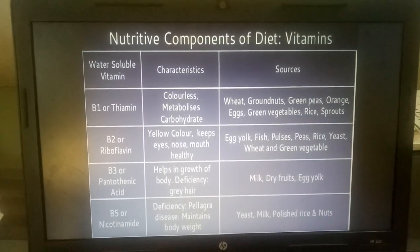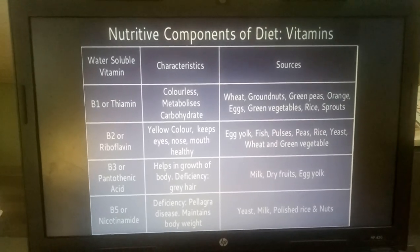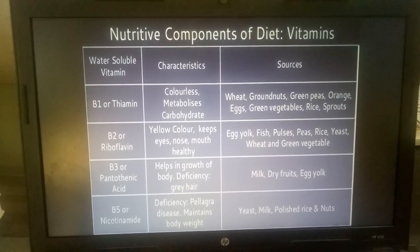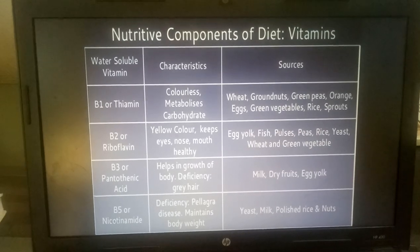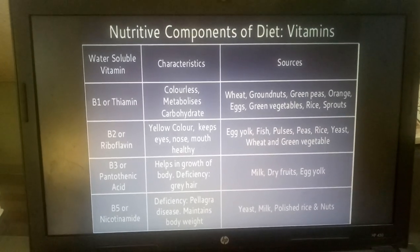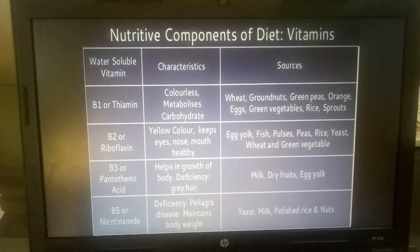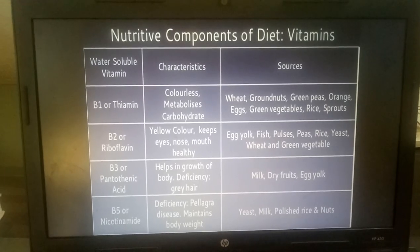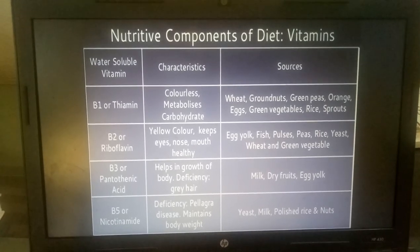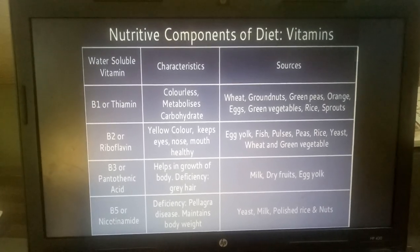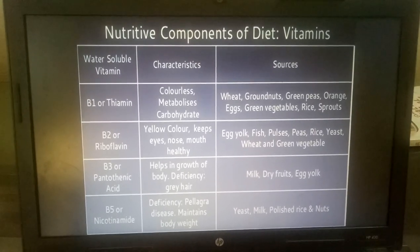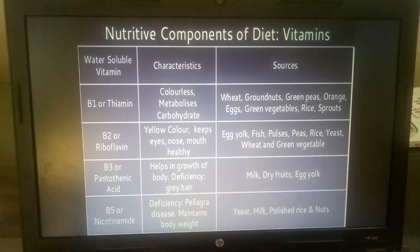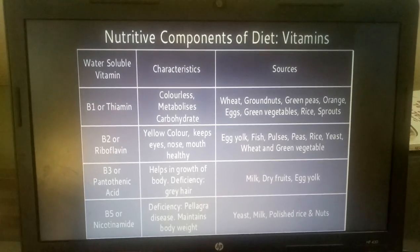B2 or Riboflavin: its characteristics include yellow color and it keeps eyes, nose, and mouth healthy. Sources are Egg Yolk, Fish, Pulses, Peas, Rice, Yeast, Wheat, and Green Vegetables.